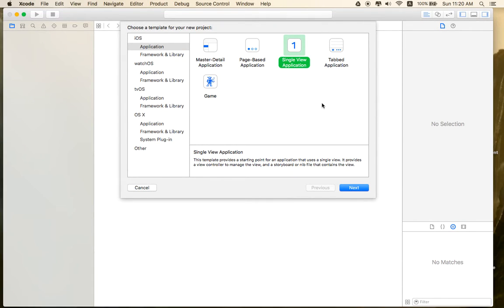Hi, welcome back to AdMobreva.com. Today we will be talking about how to make a custom camera in iOS.